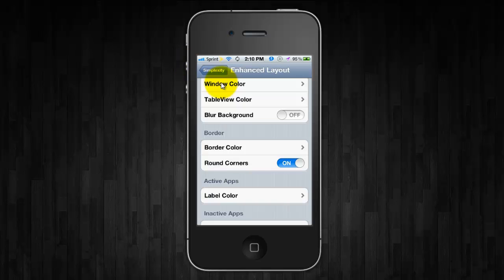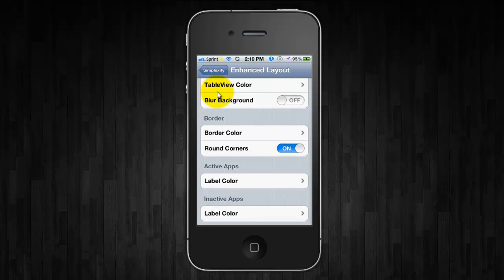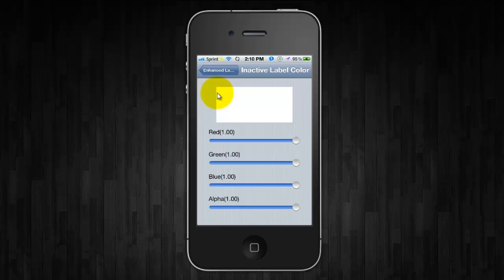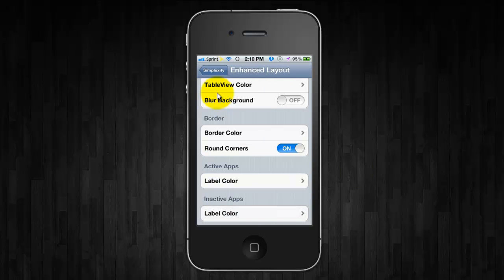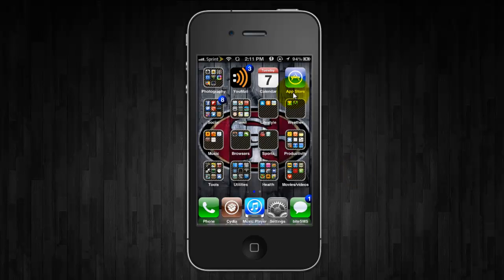And what I like about it too is you don't need to respring at all like the changes are instant. And you can change the label colors and you can change the color of the inactive apps.